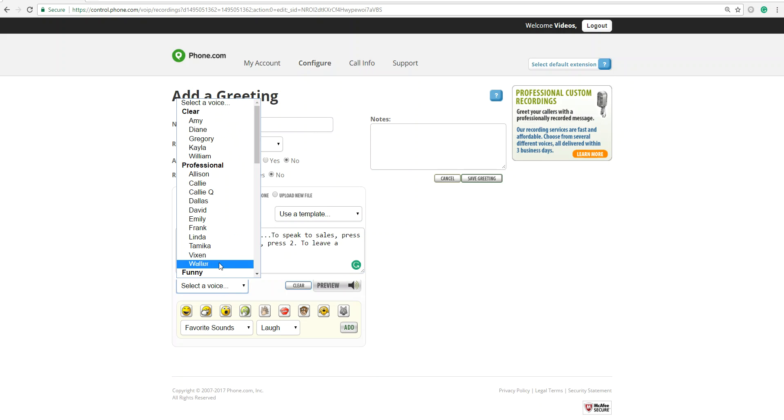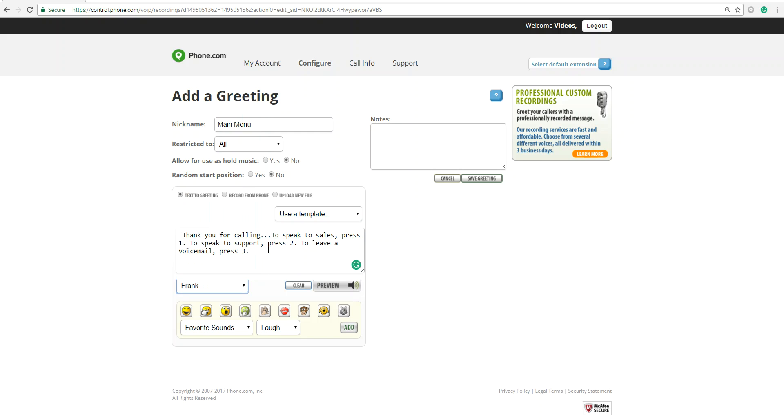I'm just going to select voice. I'm going to select Frank. Hi, my name is Frank. And you can preview Frank's voice for your greeting by clicking the preview button. Give it a second.